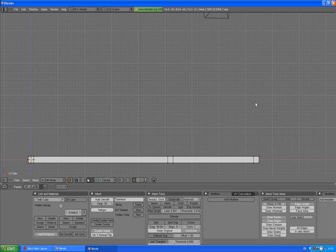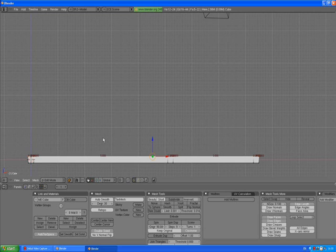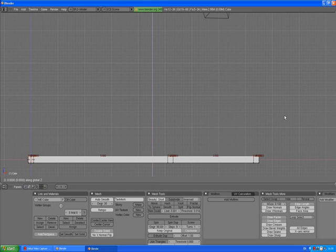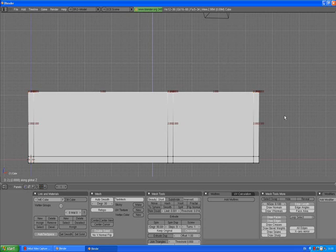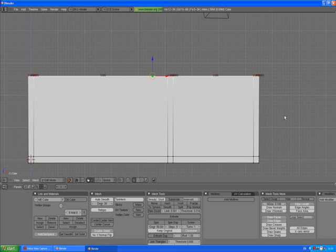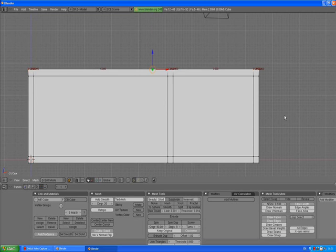Press A to deselect, press B box selection and select the top vertices. Now the same thing: press E, enter, Z, we're gonna make it 2.5, enter. Press E, enter, Z, 0.2, enter. E, enter. That's the back side of our cabinet.